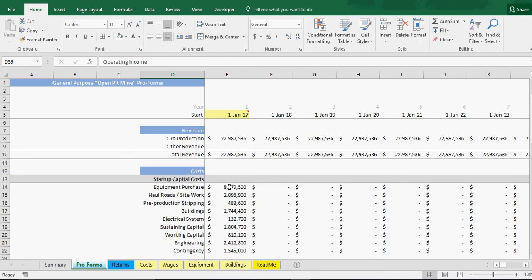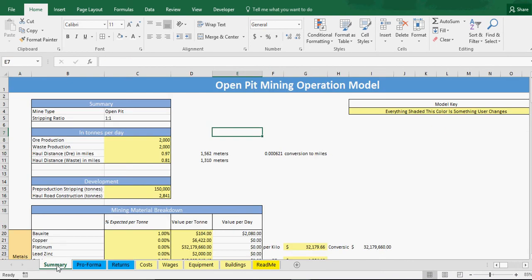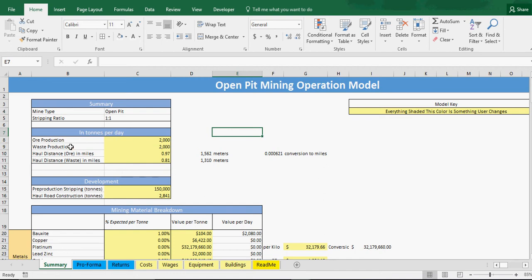Now for the hard part which is trying to estimate what you're actually going to be able to produce. I've started here just by saying let's say you do 4,000 tons a day, 2,000 in ore and 2,000 in waste.